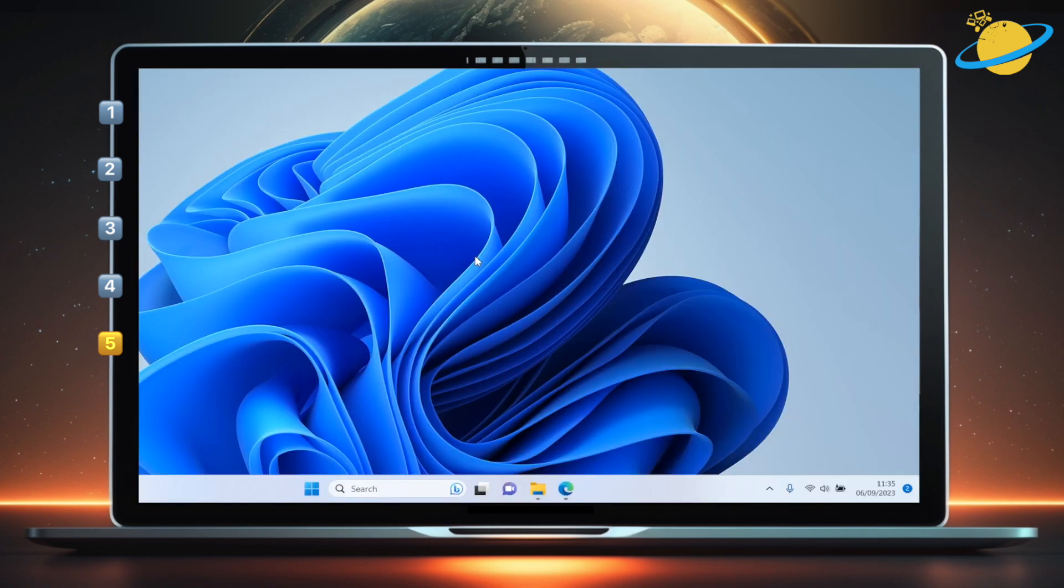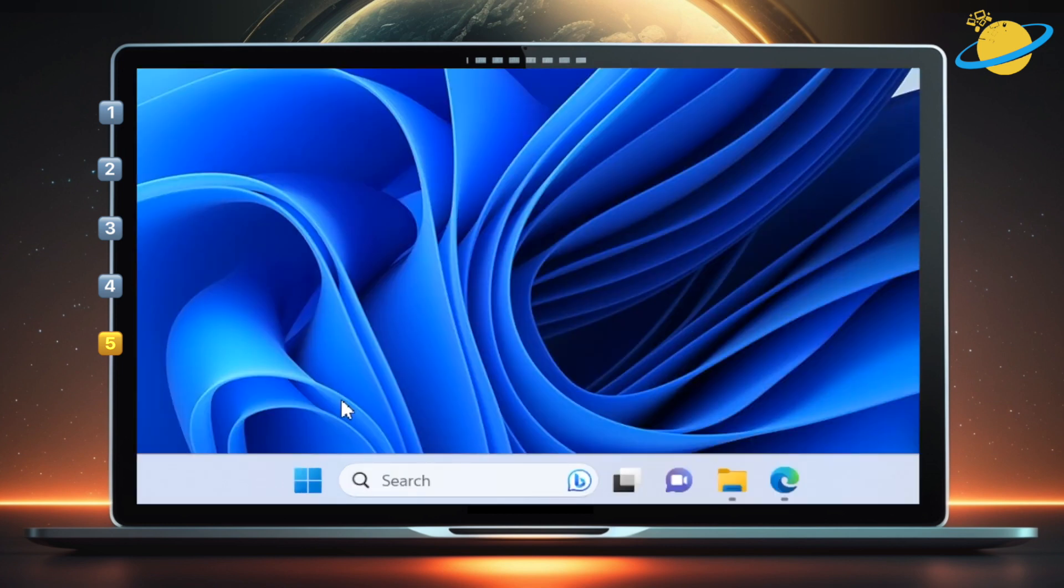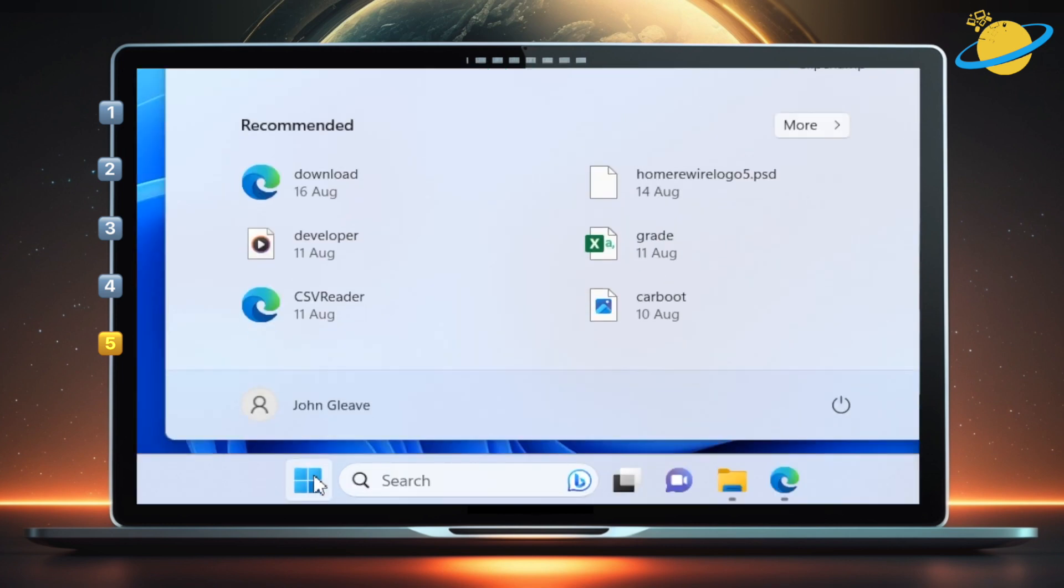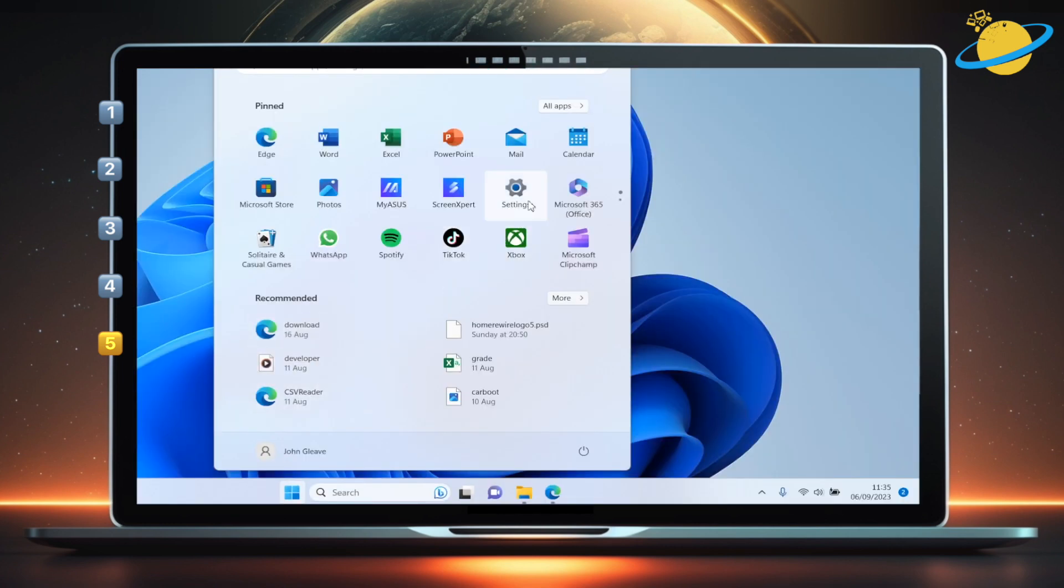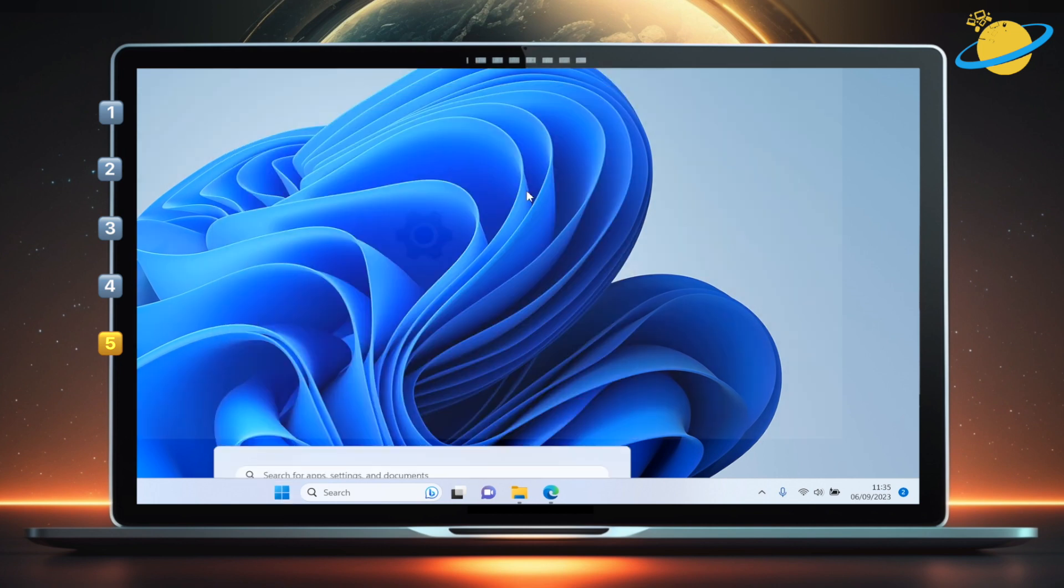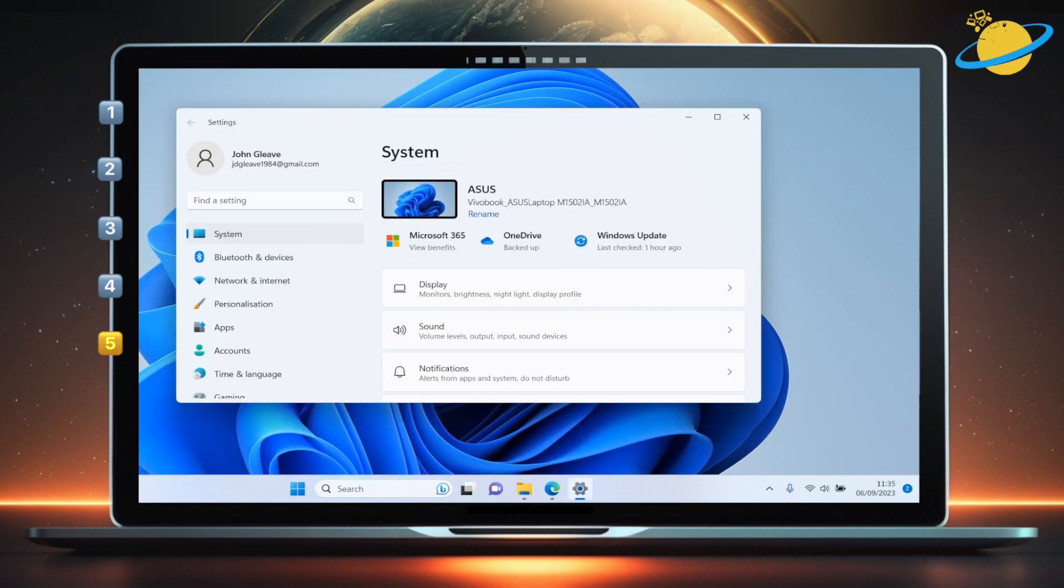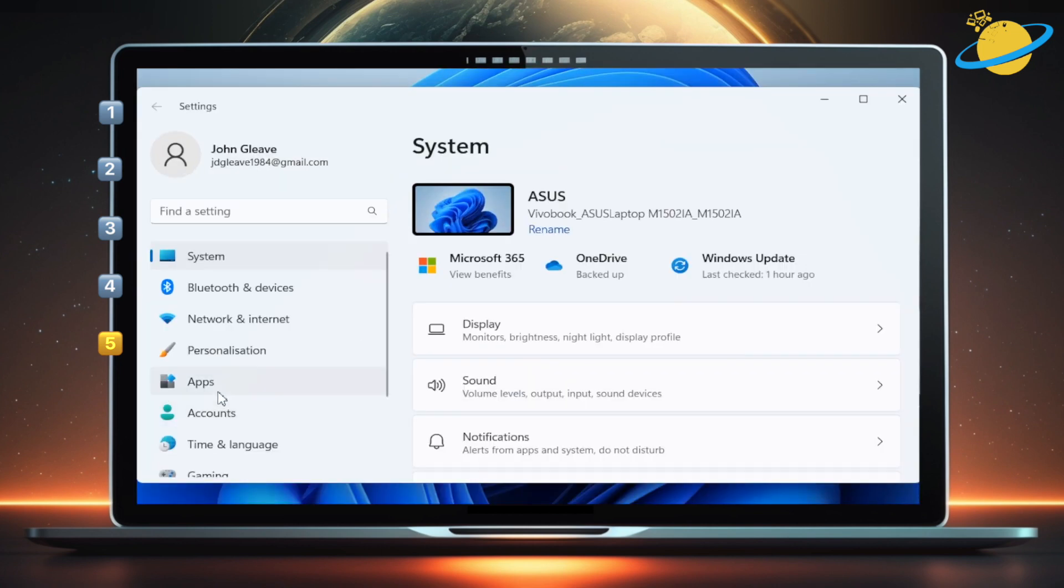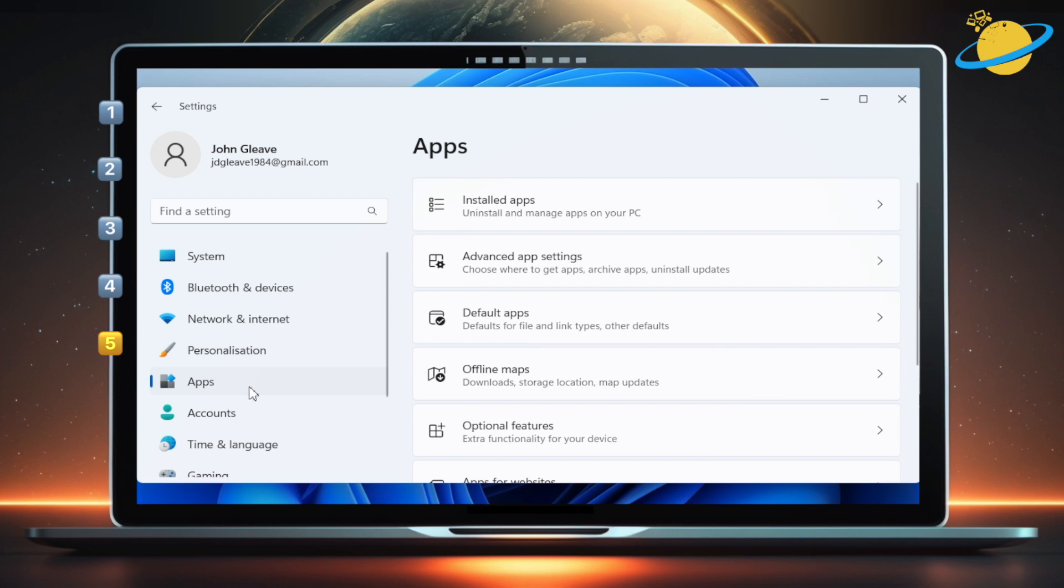Mac users can open the applications folder and simply move OneDrive to the bin. But in Windows, click the start icon, then head up to settings. In settings, go to apps in the left menu, then select installed apps.